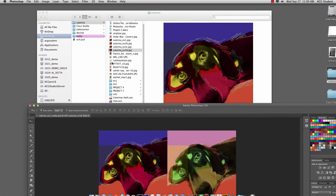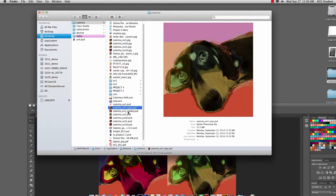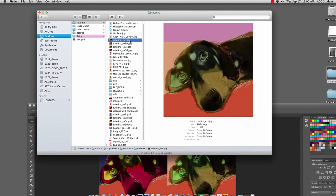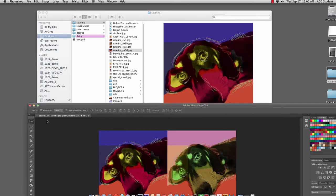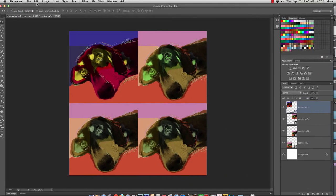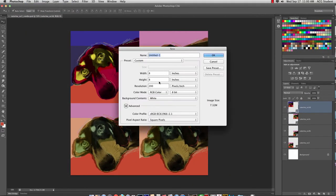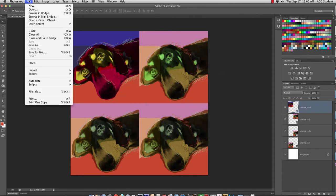So you just need your original files, which you will change the color in, like I did here. And then you'll save each of these PSDs as a JPEG. Make a new file. File New. And just 8 by 8 at 200 works pretty well.